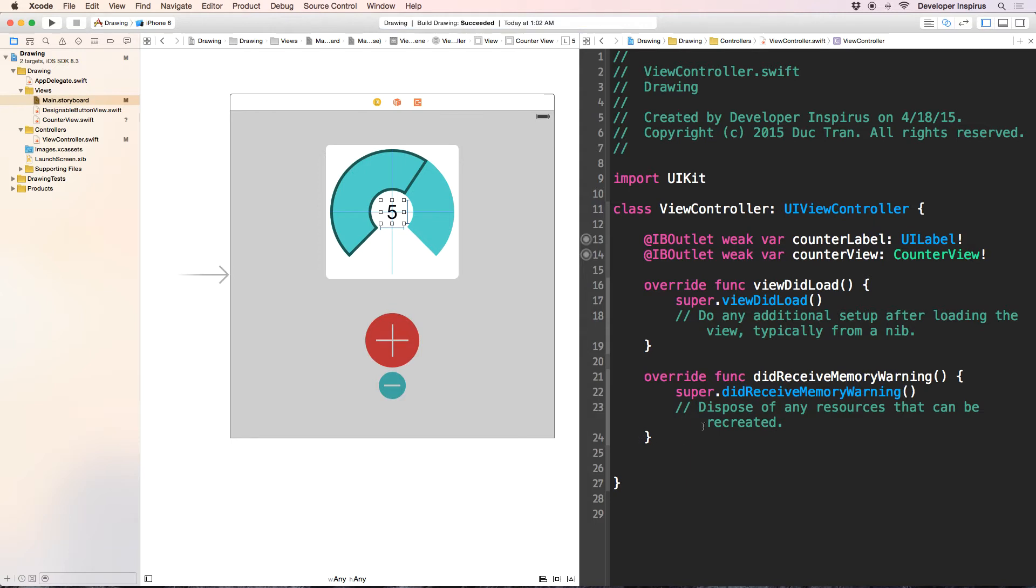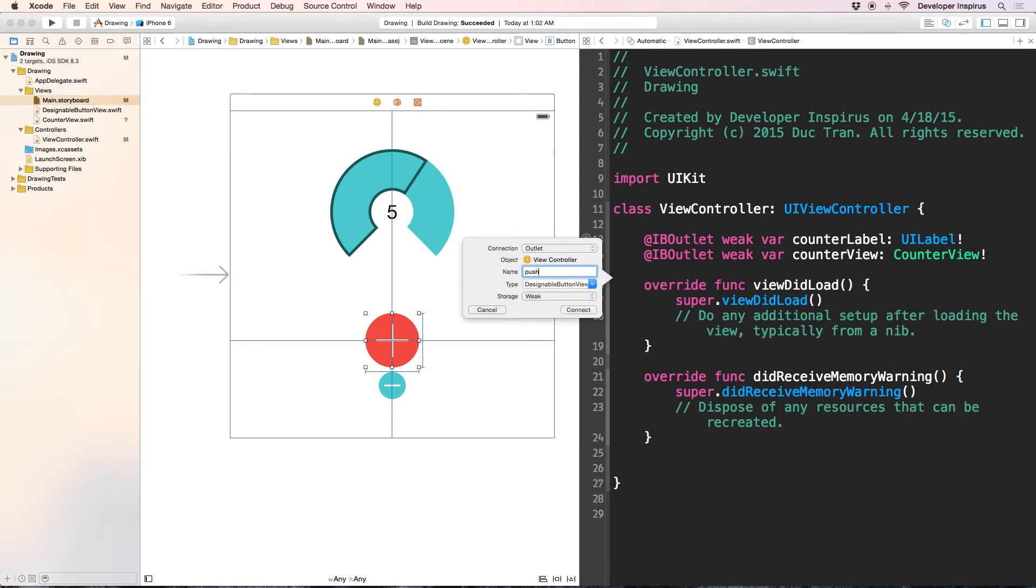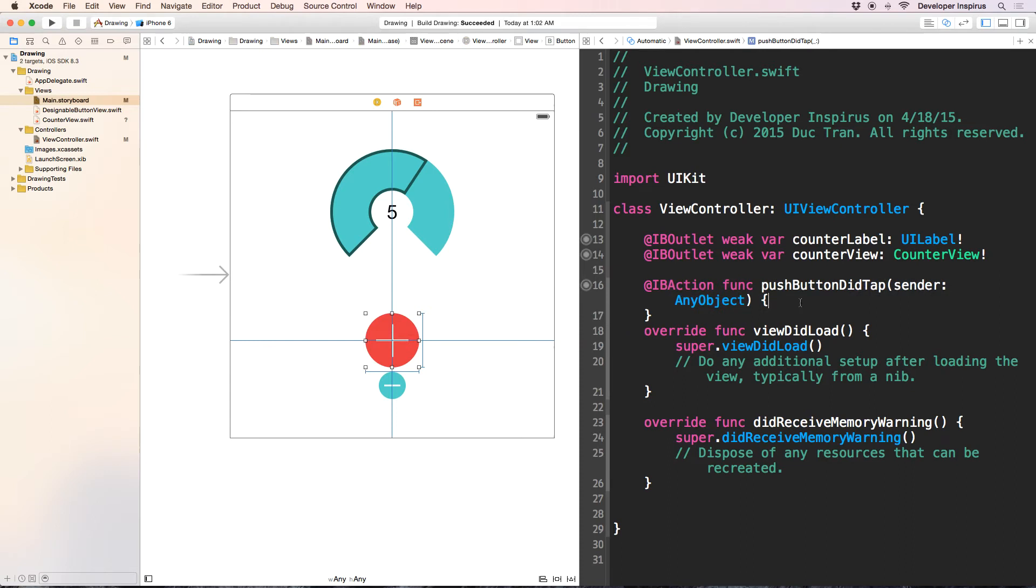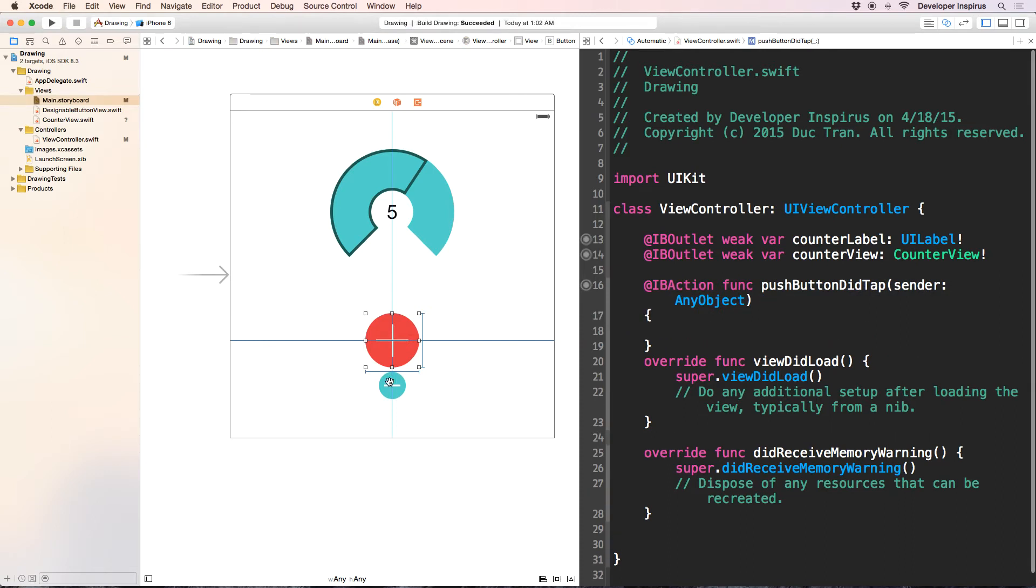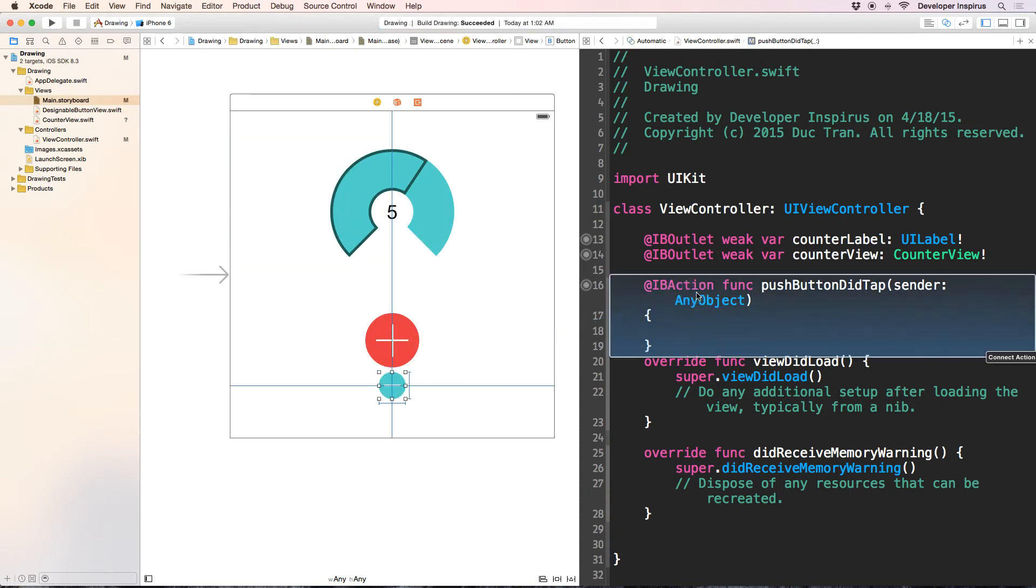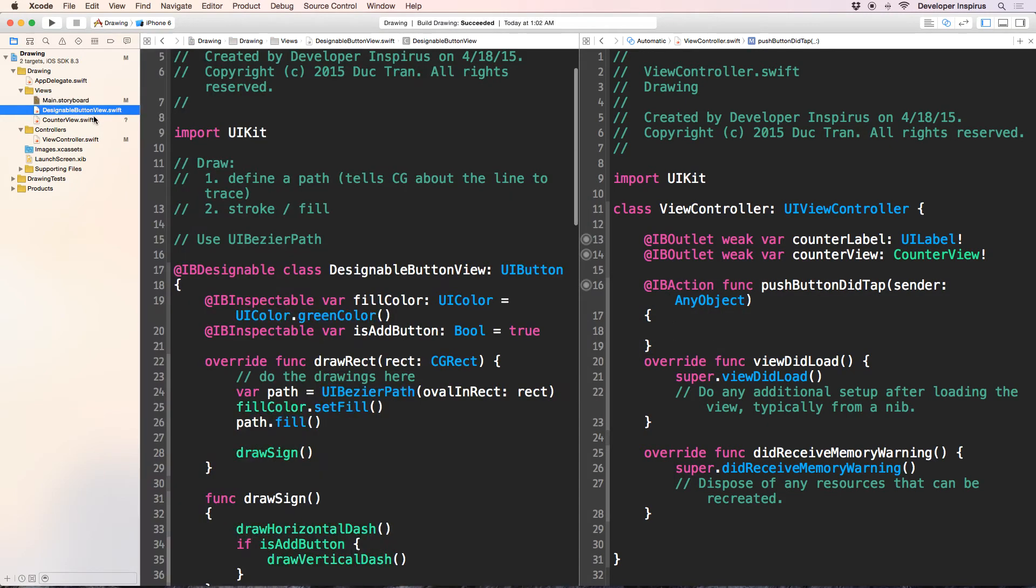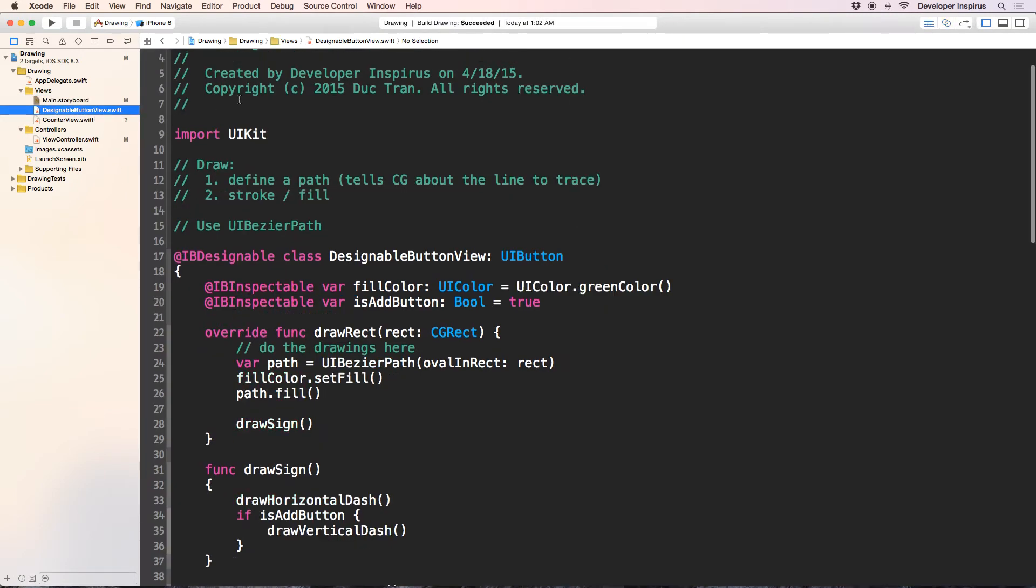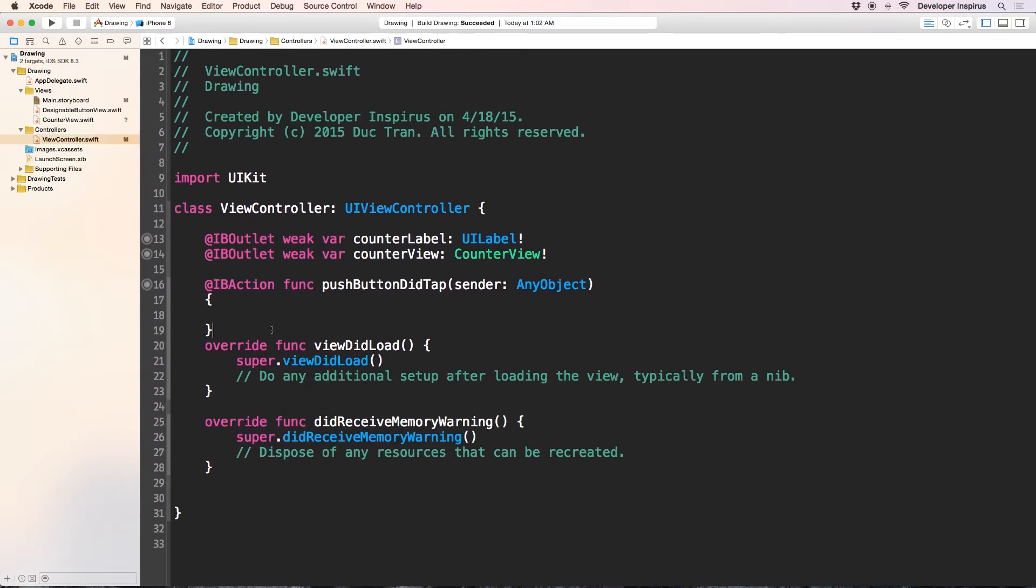Now what do I want to do next? I want to have an IB action called push button to tap. It can be either of this, so I will drag out like that, push button to tap. And this is an action, we don't actually care about the type, just leave it there. And let's drag out this one also. So let's open up the view controller and do some code with this.